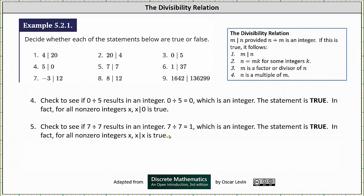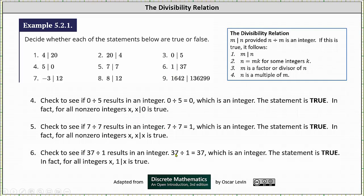Number 6, we have 1 divides 37. We need to check whether 37 divided by 1 results in an integer. 37 divided by 1 is equal to 37, which is an integer, and therefore the statement is true. In fact, for all integers x, 1 divides x is true.